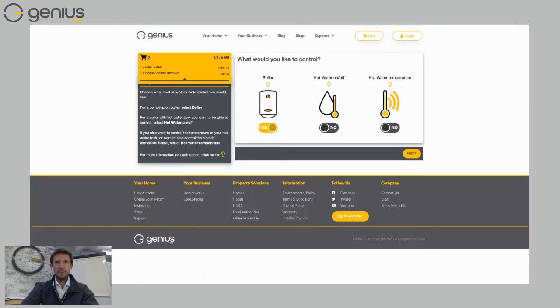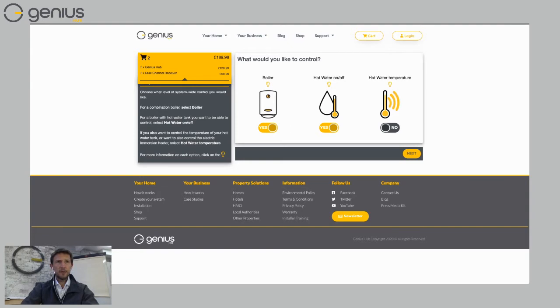If I go back to the create your system, if I add here your hot water on off, that means now I've got a stored hot water tank. And you can see that on the left here in my shopping cart it's now changed to one dual channel receiver.